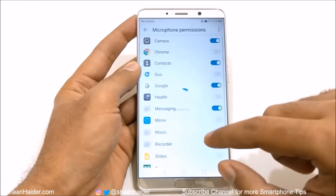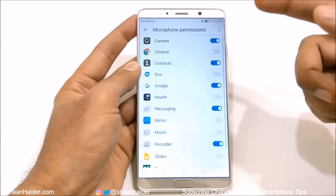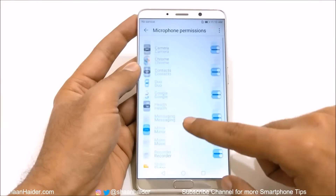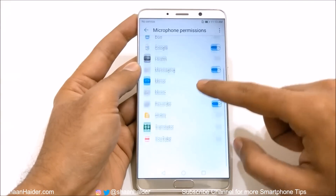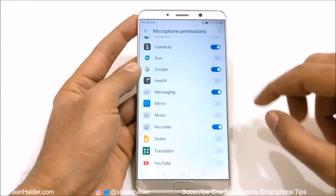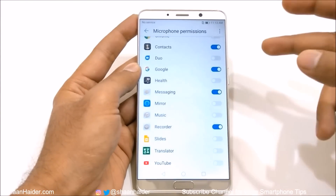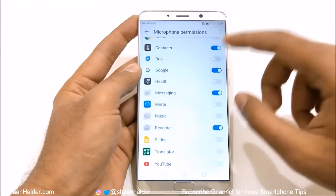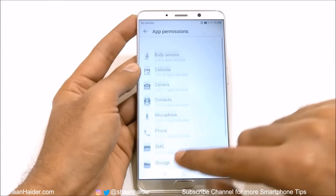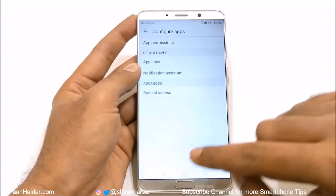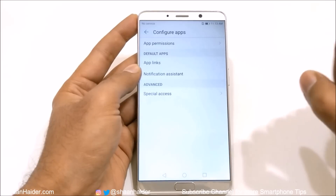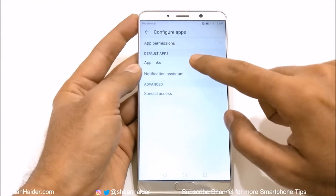The same goes with the microphone. You can see that Google, Messaging, Recorder, and Camera are using the microphone. If you do not want Google to use your microphone, you can just turn it off. This is how you can adjust the app permission settings.